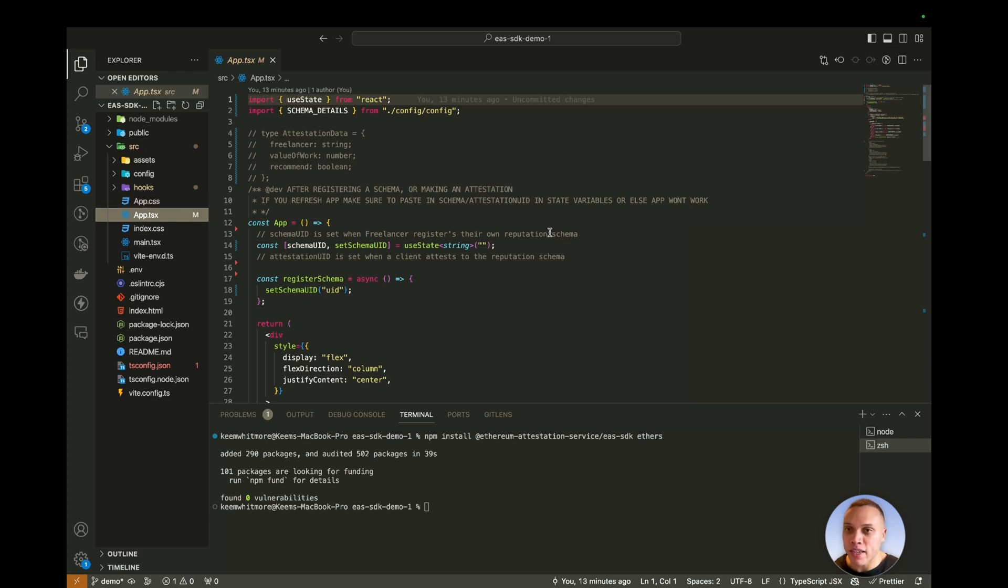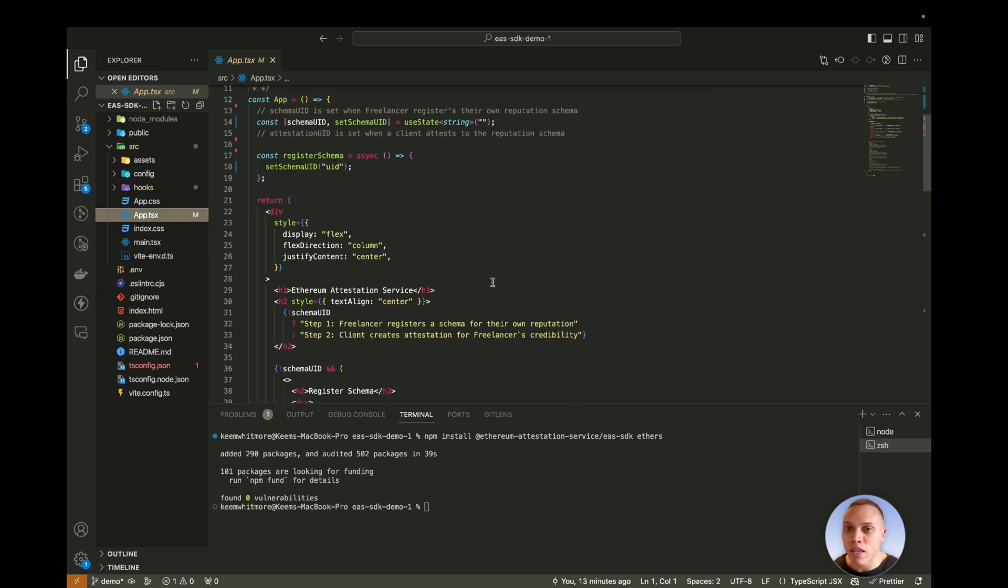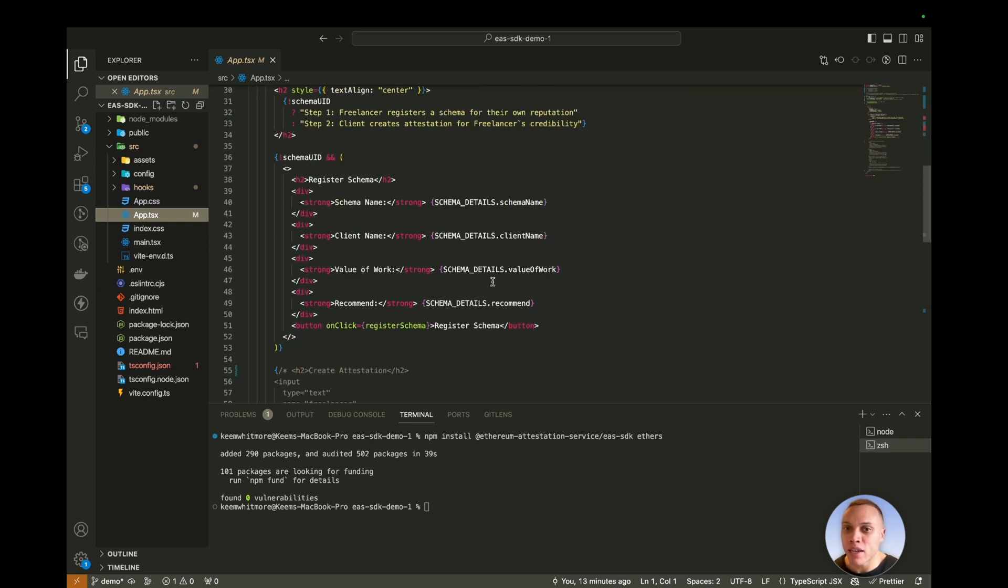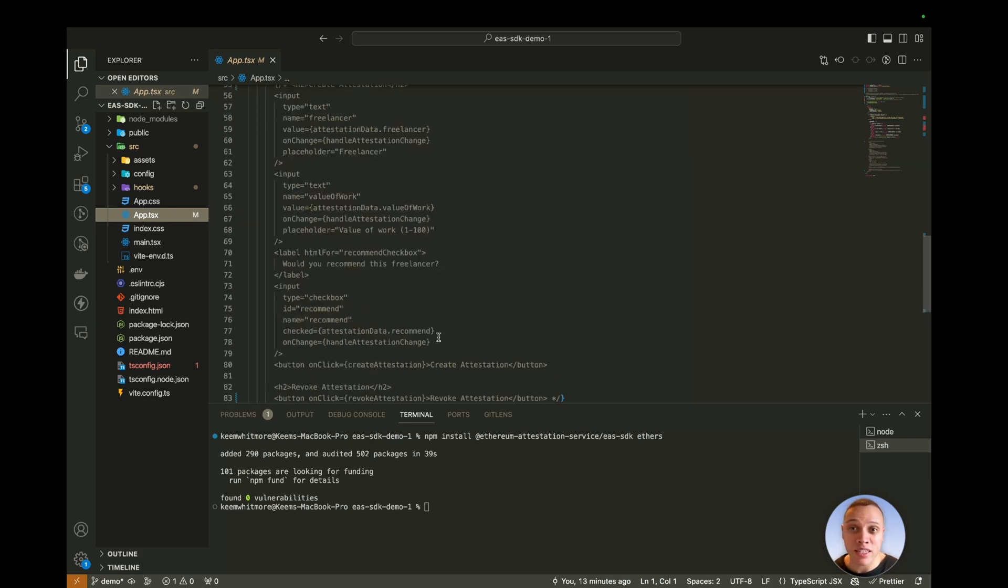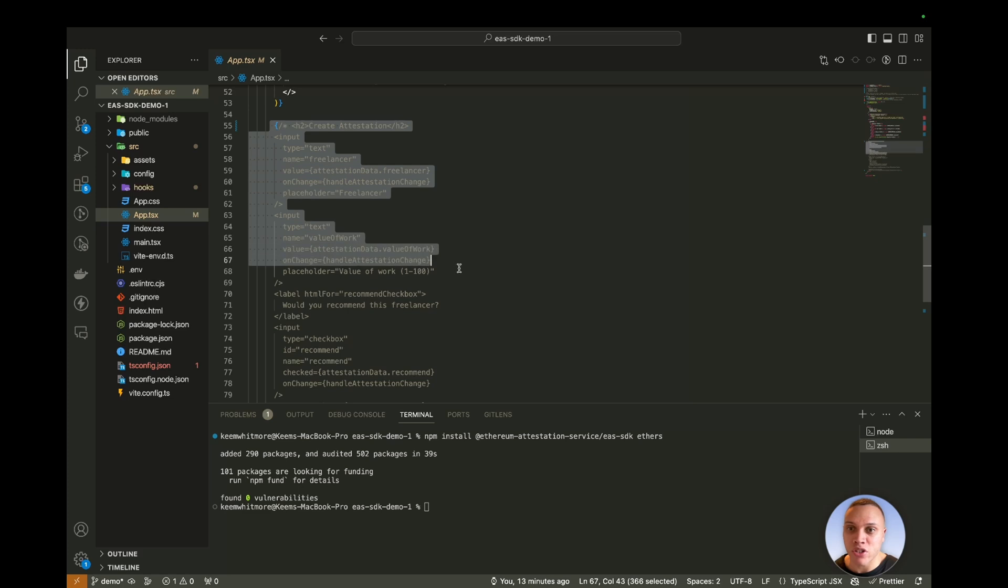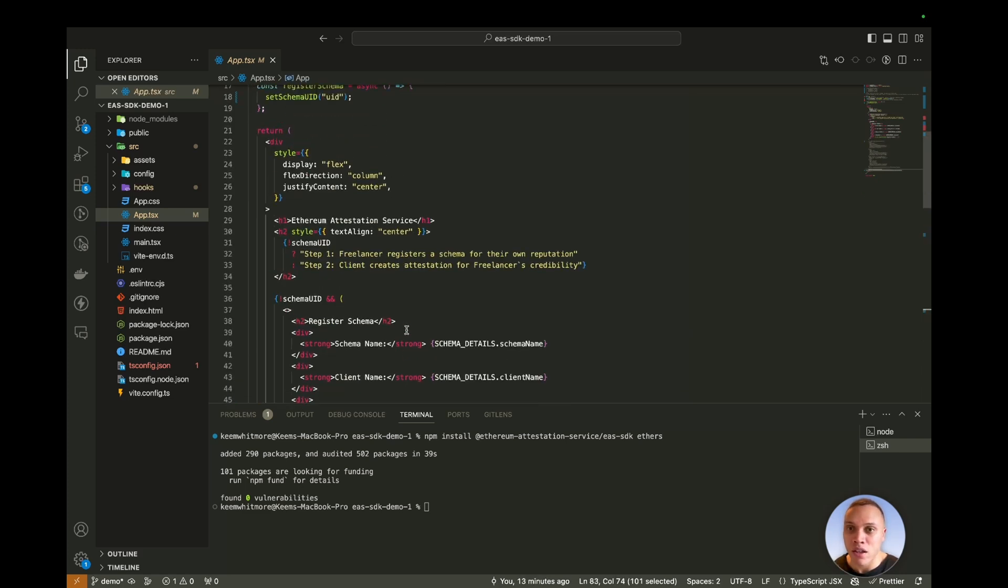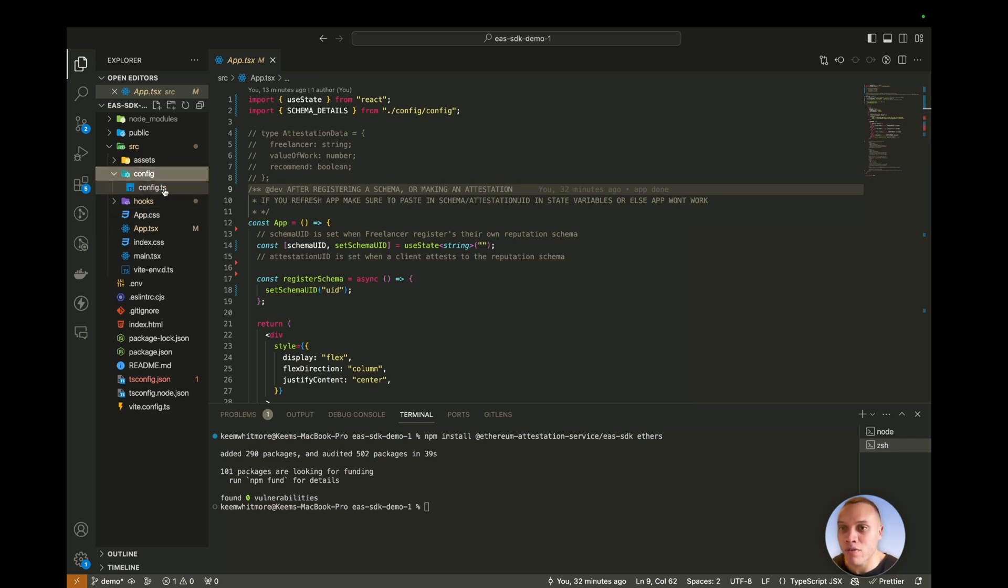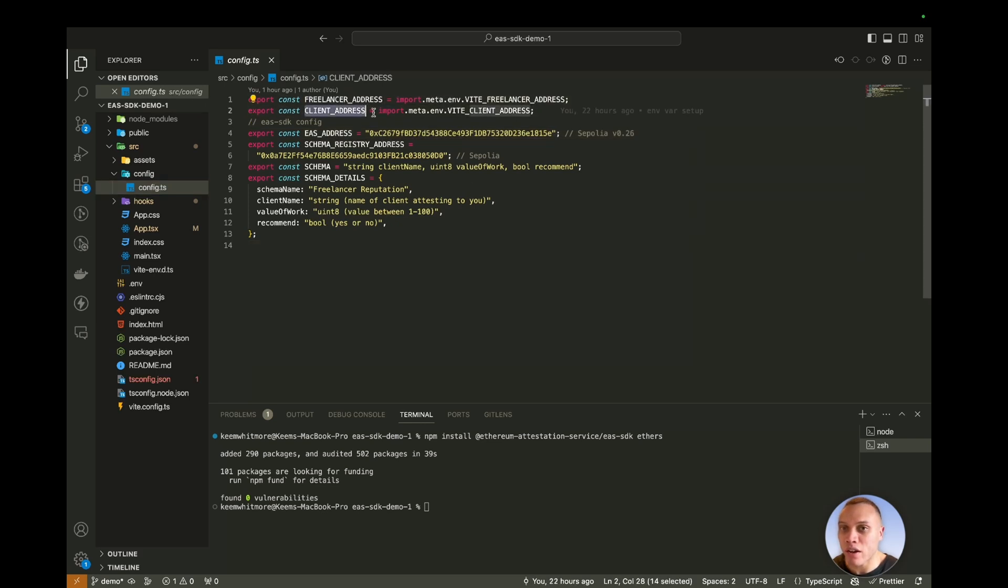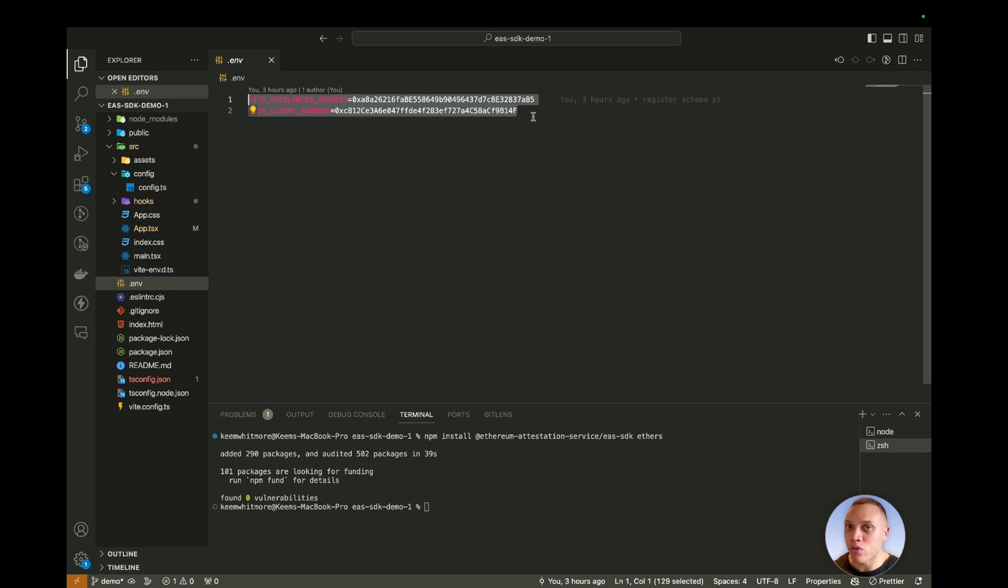You will see in the app.tsx, this is where the entire front end is going to be. So I just kept everything in one file. Right now, you will only see the register schema. But as you can see in the next part, there is the attestation creation and the revoking of an attestation. So let's start off with setting up the SDK. So in our config file, you will notice there is a freelance address and the client address. You want to have these defined in your .env. I have left my actual addresses in here, just replace them with yours, you need two different addresses here.